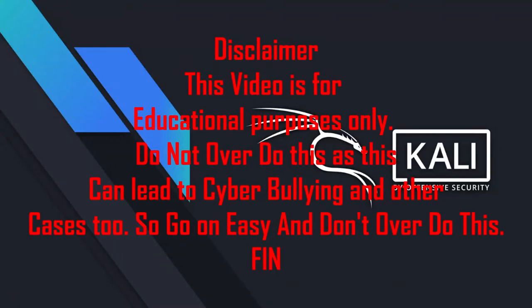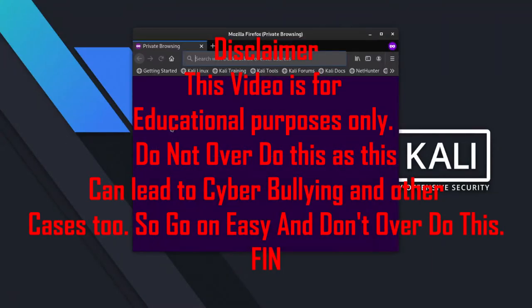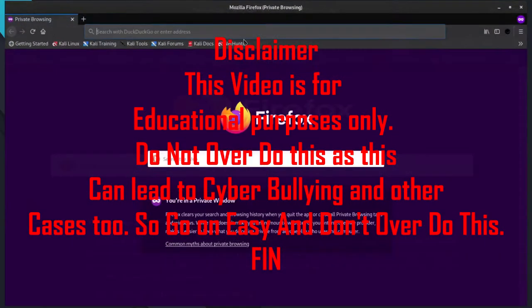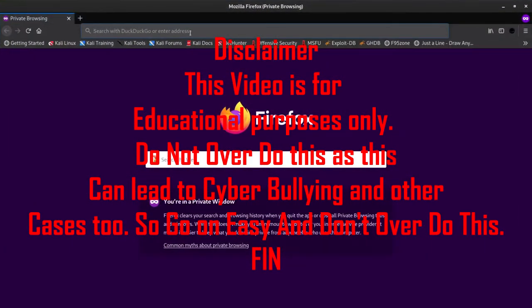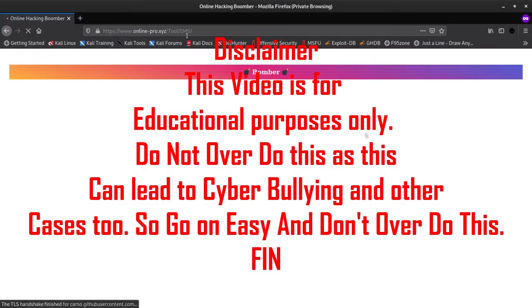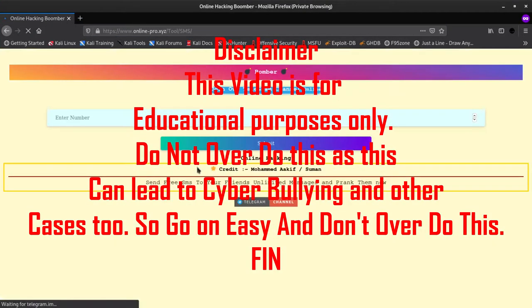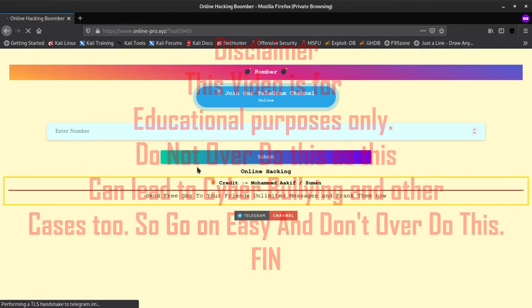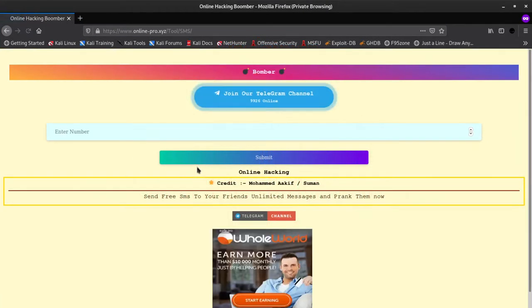Please note this video is for educational and little bit fun purpose only. Do not overuse it or don't use this method to harass anyone. All the links will be in the description box. Let's begin with first website.